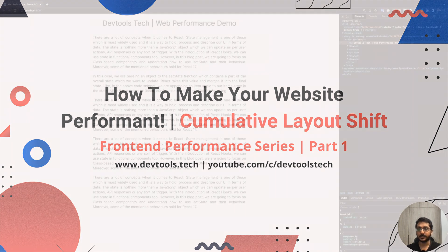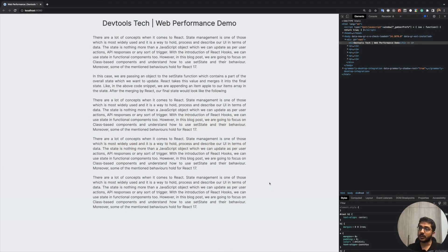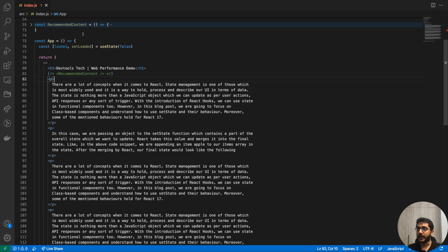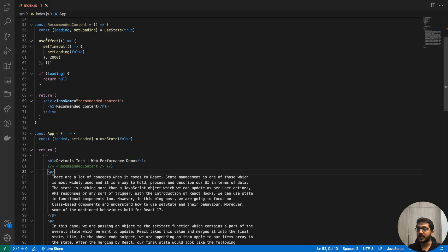Without wasting any time, let's get started. Let's take a look at an example — by going through this example we'll try to understand what layout shifts are and what Cumulative Layout Shift is. Let's say we have this web page, more like a blog post where a user can come and read. Based on our internal brainstorming, we realized we could show some recommended articles on this page, and we have a Recommended Content component here that's rendering content.